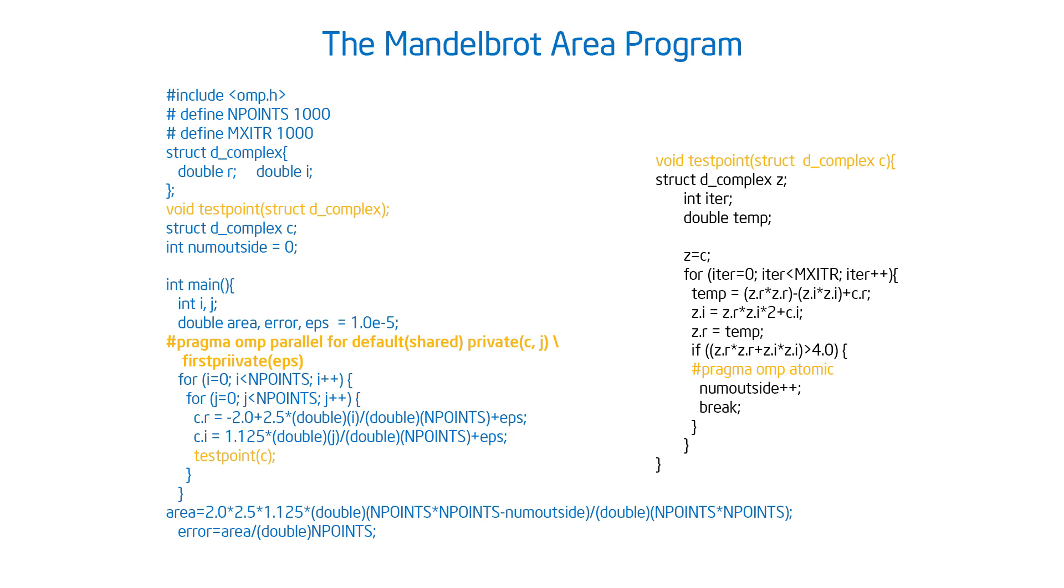It didn't have an initialized value, so that one had to be firstprivate. So you can see what I did there is I made that firstprivate. All right, so that fixes that body of the loop.